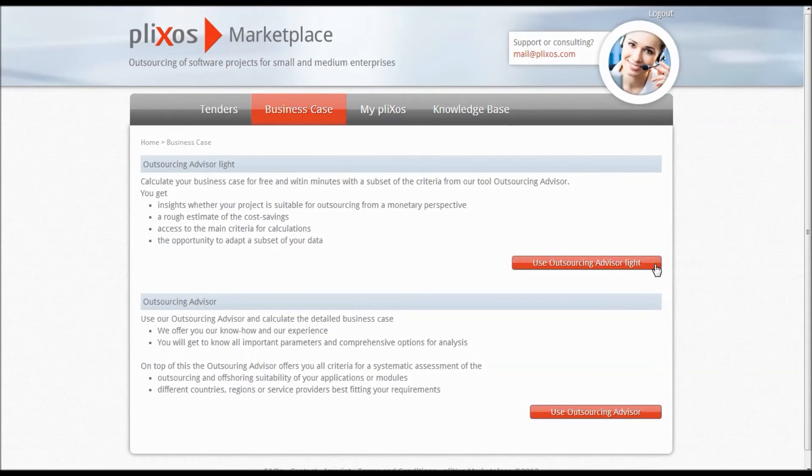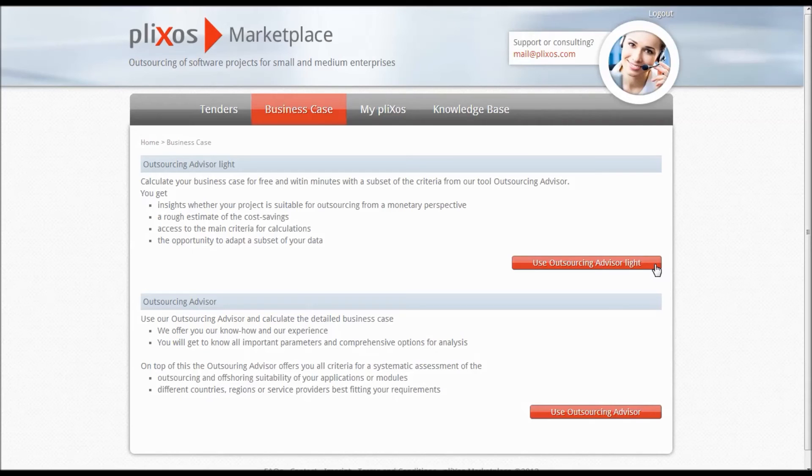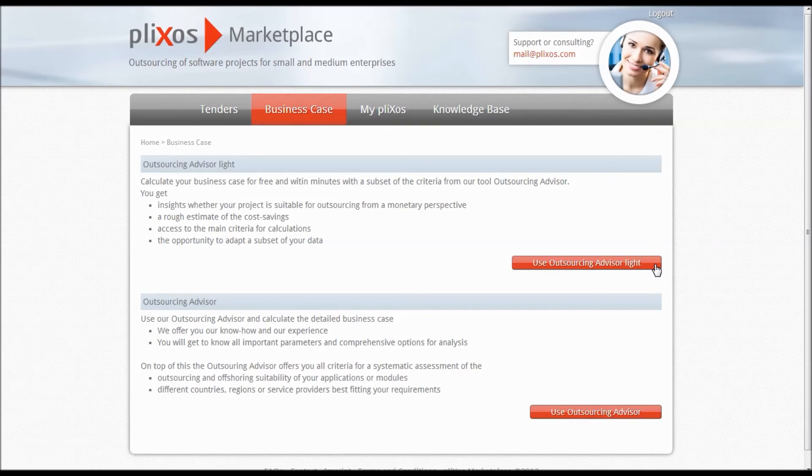Now let's move to the next category Business Case, which contains a special feature of our B2B Marketplace, in particular of value to customers being new to offshoring. Like the title says, there is the option to create your own business case with the help of our Outsourcing Advisor Lite, which is a simplified version of one of the features of our plixos product Outsourcing Advisor.